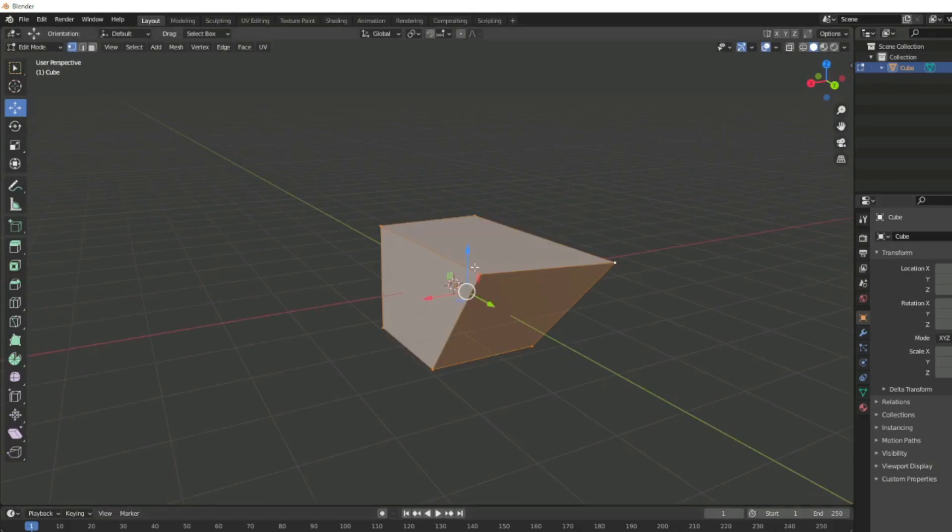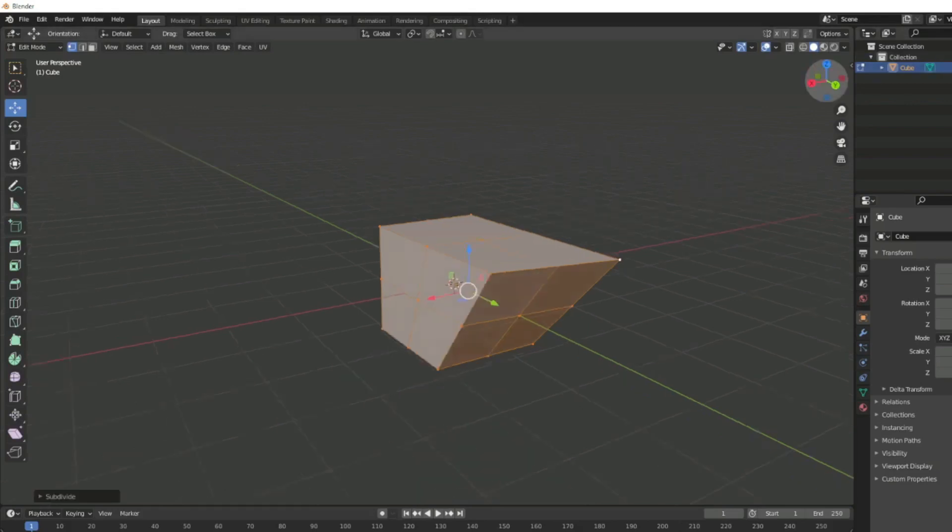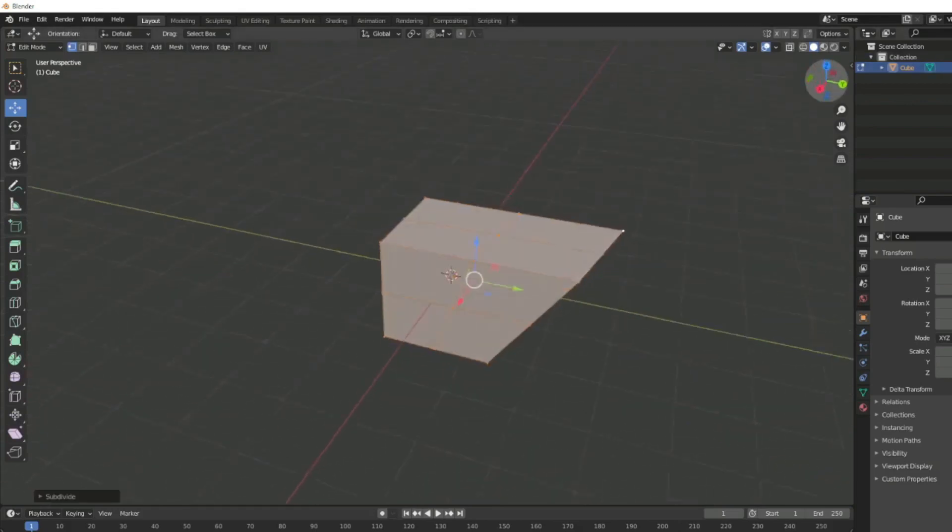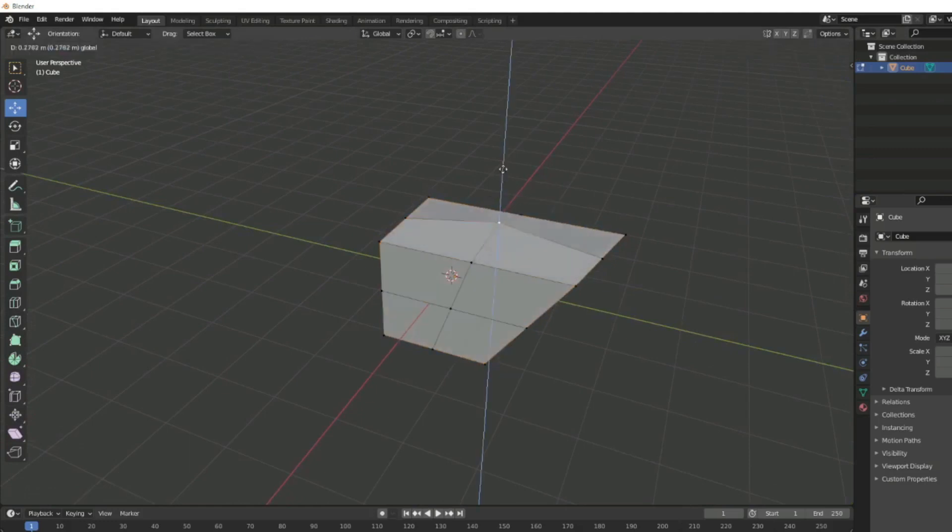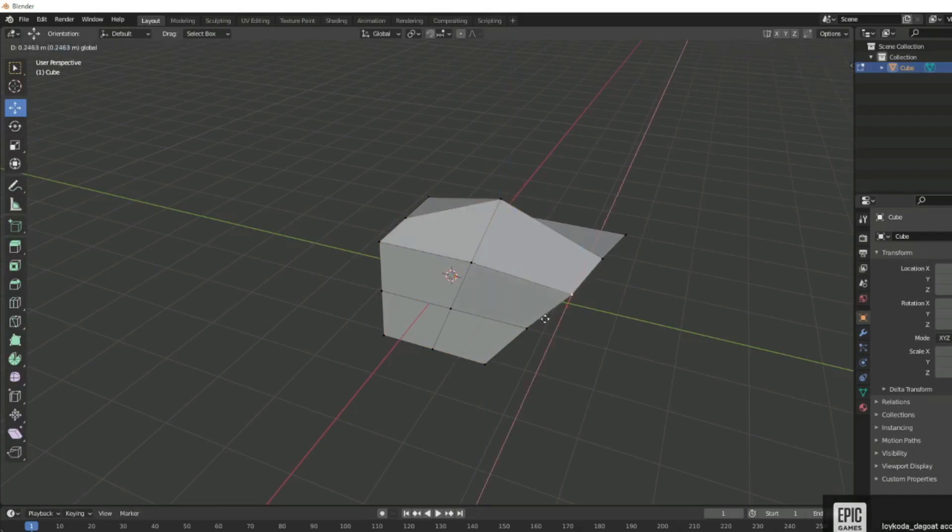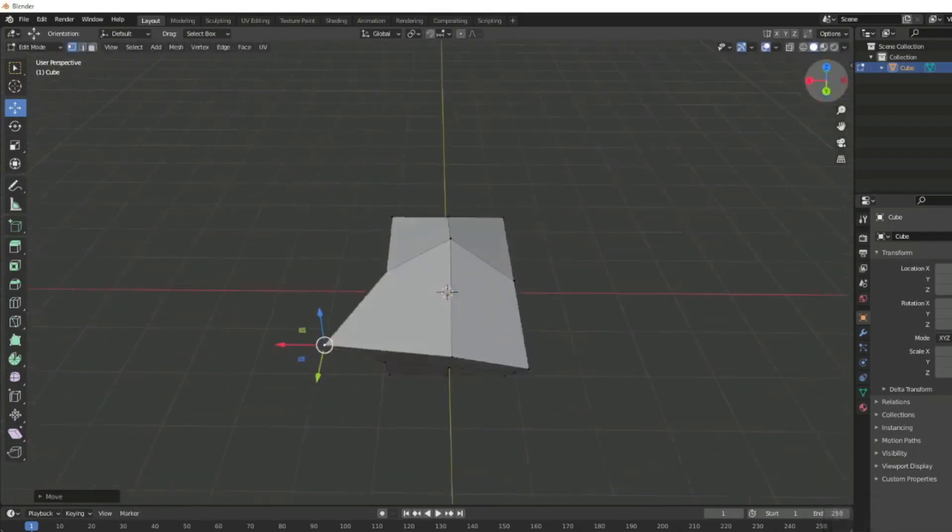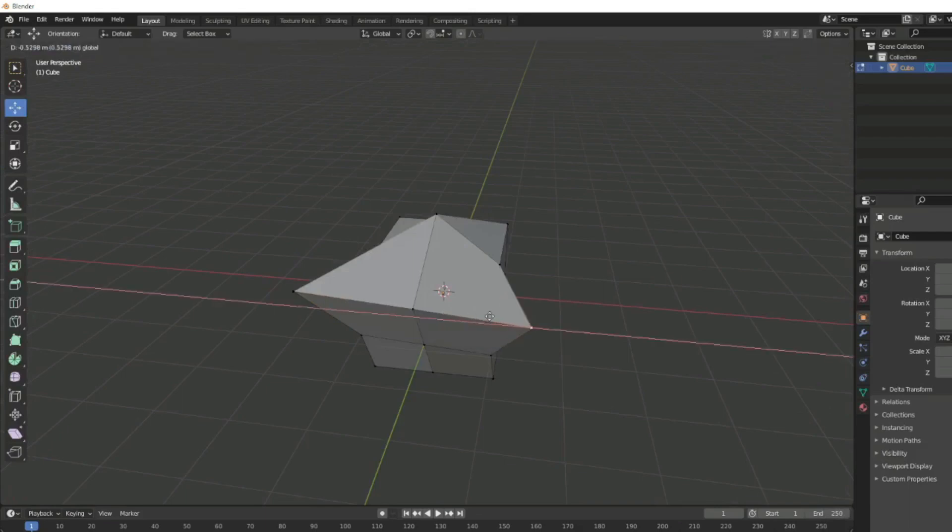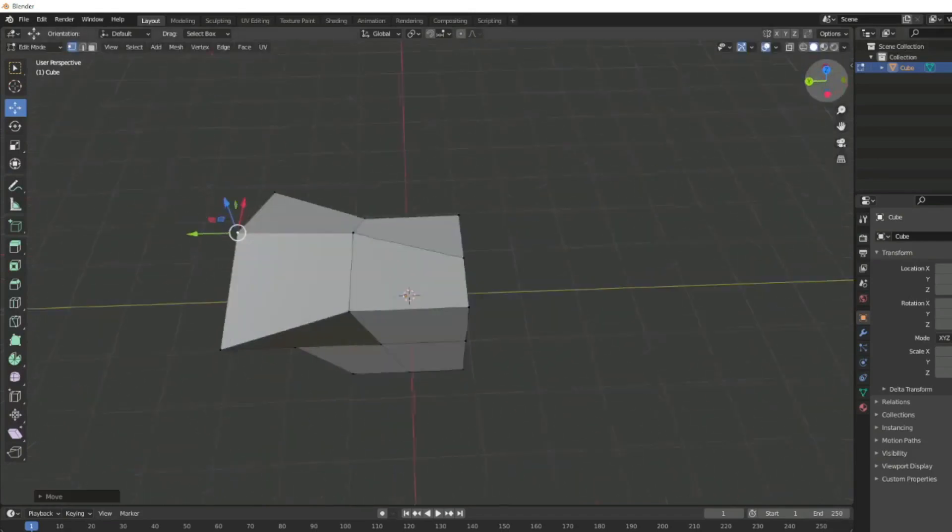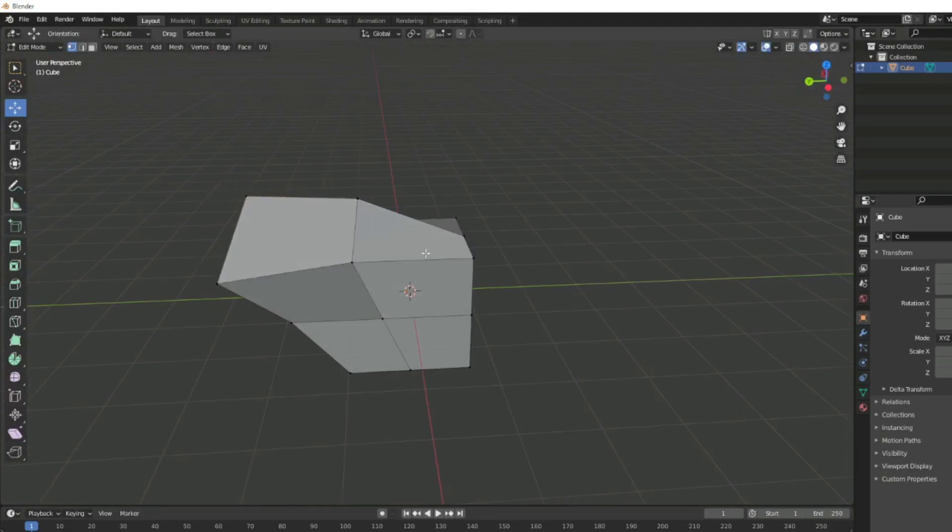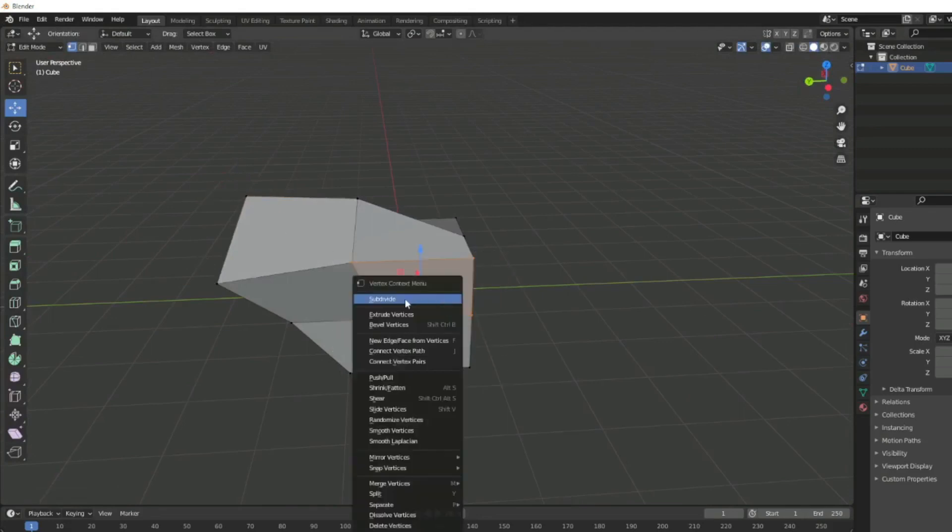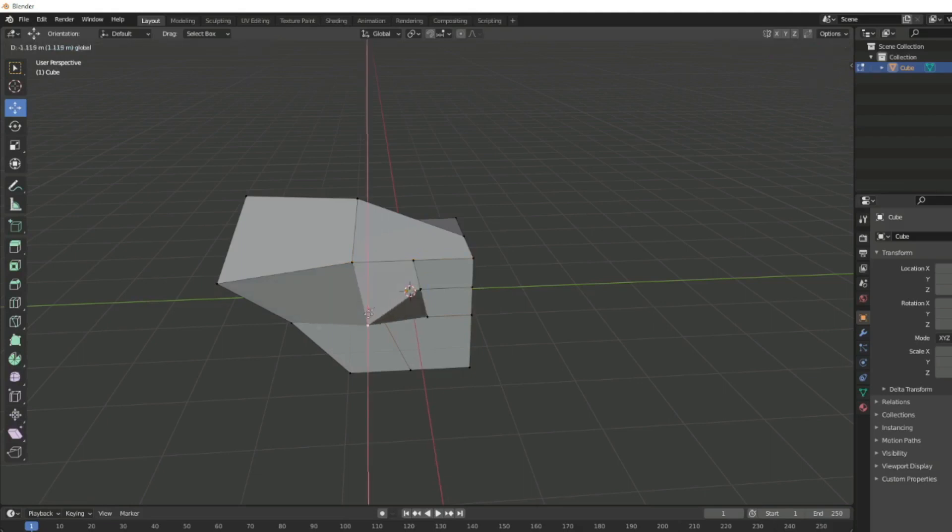The next thing we're going to show you is subdivision, which is pretty useful. I'm going to hit A because that will select everything. I want to subdivide it evenly, meaning I want everything to divide the same number of times. Right click and then left click on subdivide. You can see there's now more lines and more points, so I can grab any one of these points here and move it. We can make a little helmet shape here I guess.